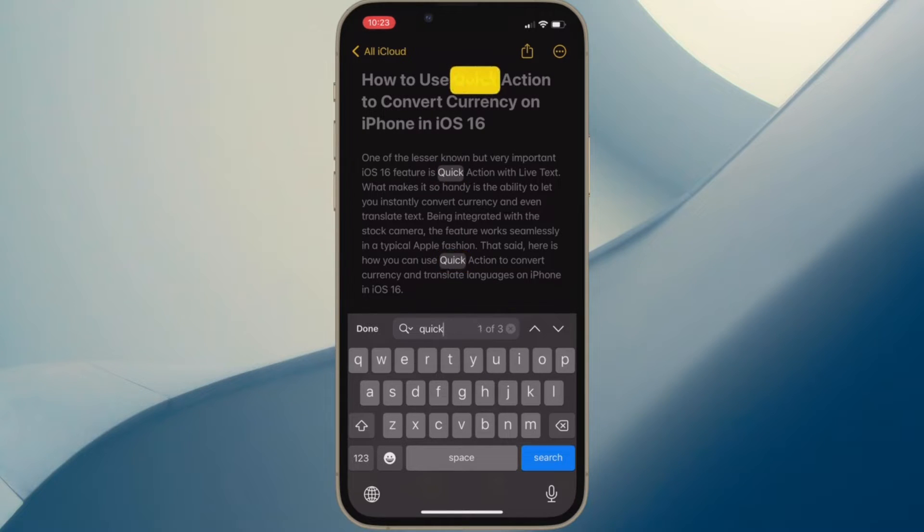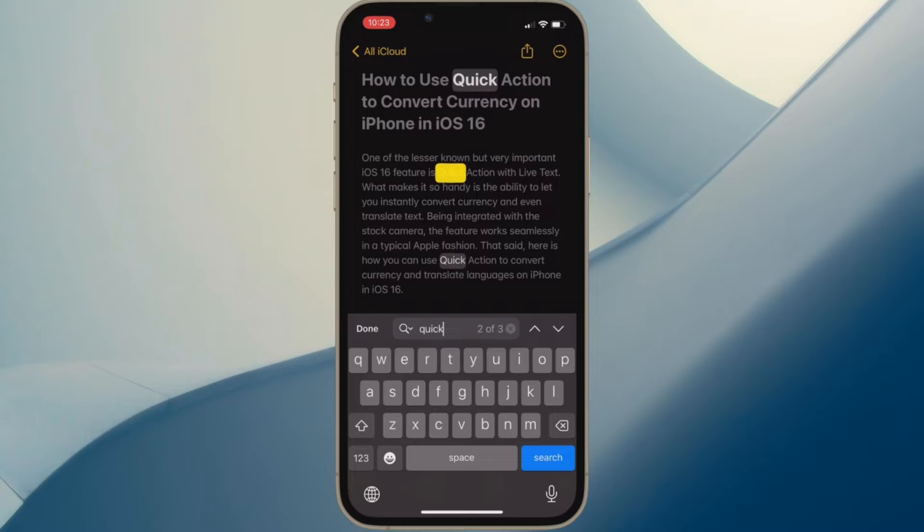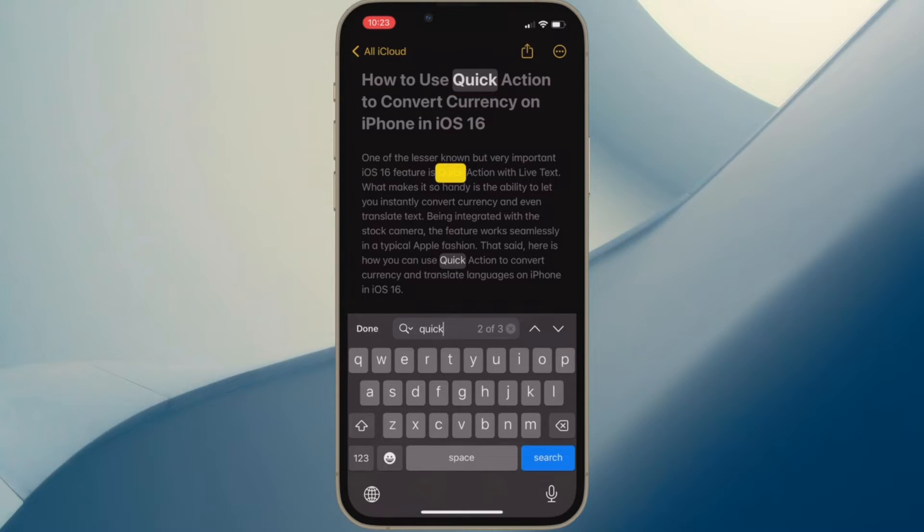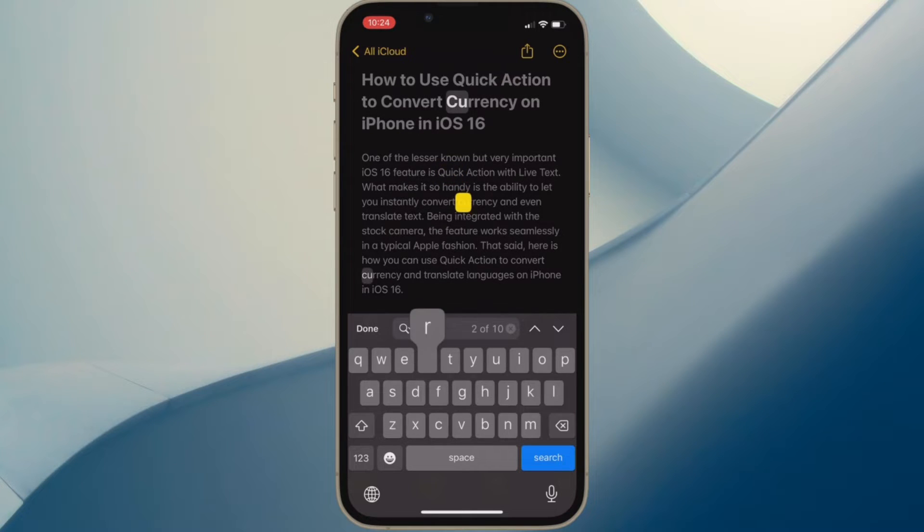Apple has made some design changes to the stock note-taking app. So if you have upgraded to the latest version of iOS and are wondering how to find text in a note, this video has got you fully covered. That said, let's jump right in.